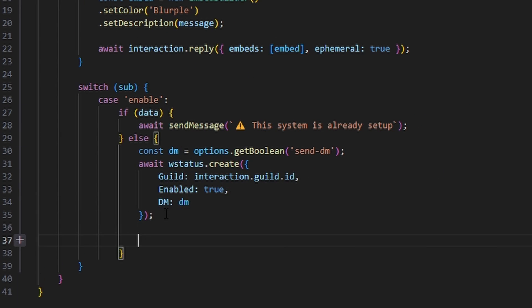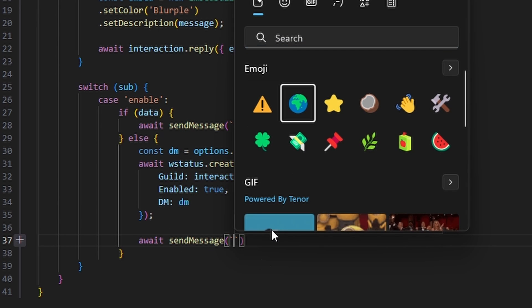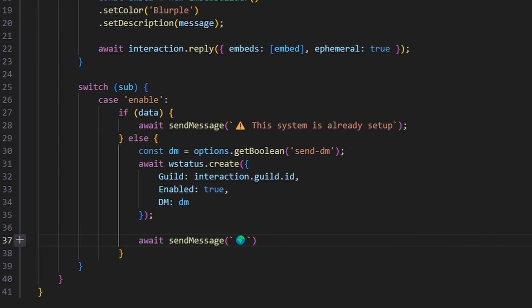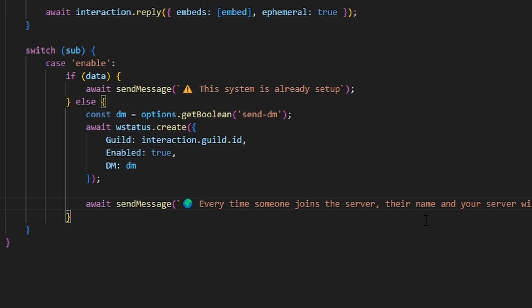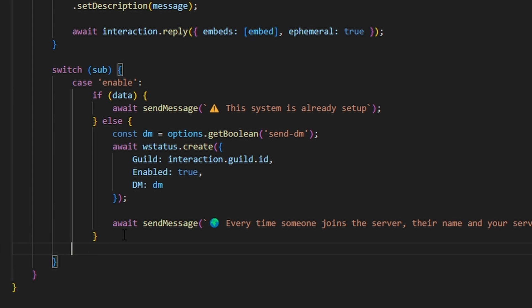Now we can follow up by doing await send message. I'm going to get a globe emoji and say every time someone joins a server, their name and your server will appear on my status. Then we're going to break.